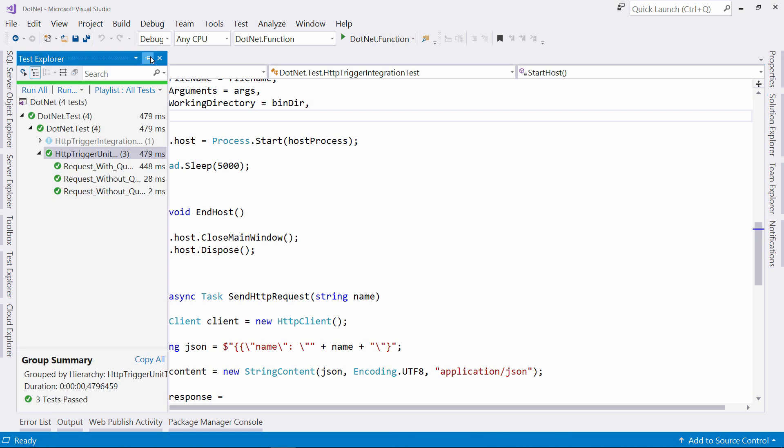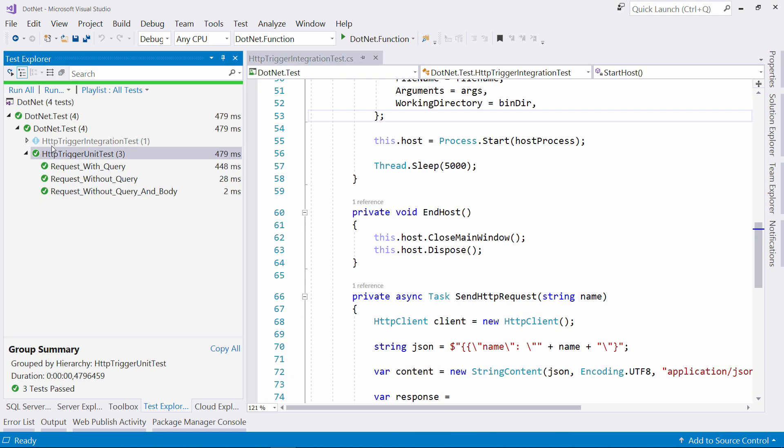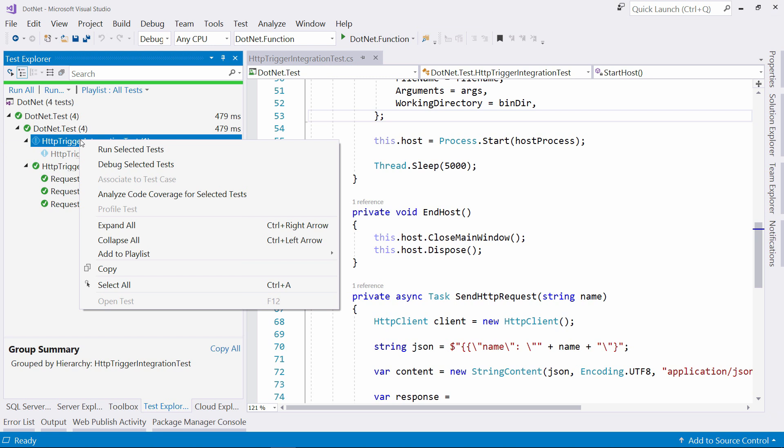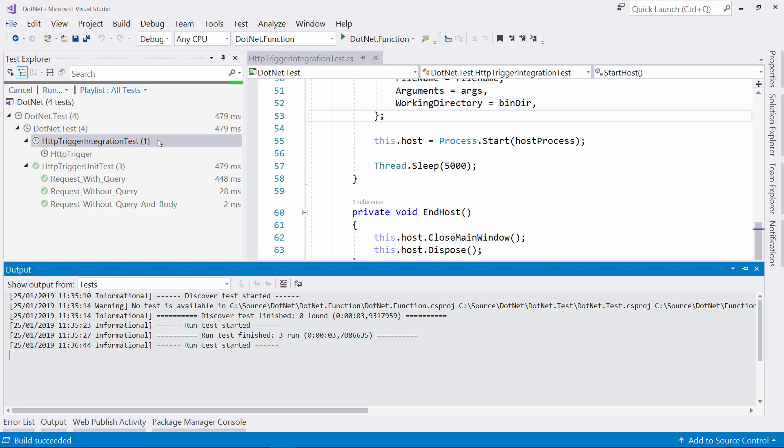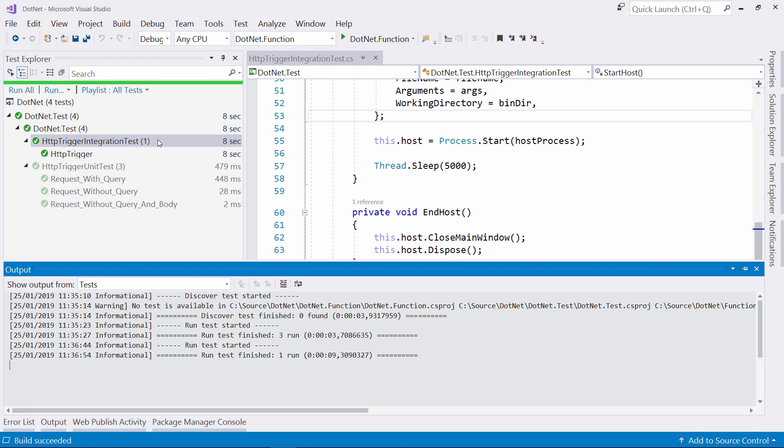Let's see if this works in the test window. Again, I just say run selected test and now it starts the function locally and waits for a bit and there it is. This works.